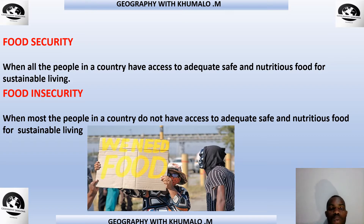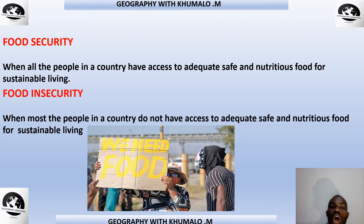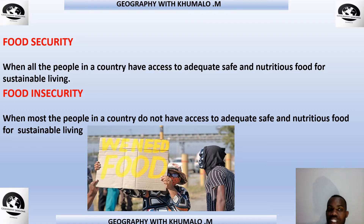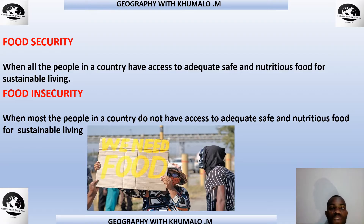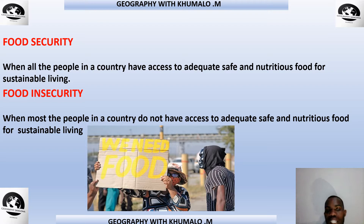Food insecurity is the opposite of food security. That is when most of the people in a country do not have access to adequate, safe, and nutritious food. So food security is when all people in a country have access to adequate, safe, nutritious food for sustainable living, and food insecurity is when most of the people in a country do not have access to adequate, safe, and nutritious food for sustainable living.